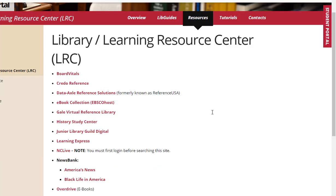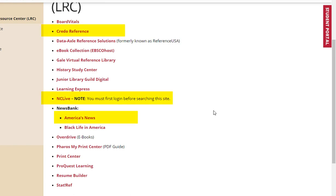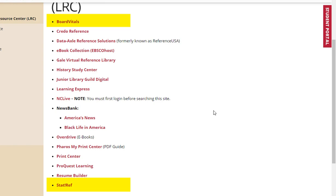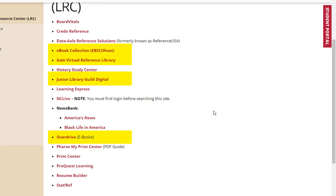Next, we have the ECC Library resources — the various databases provided by the Edgecombe Community College Library, listed alphabetically. Our three main research databases are Credo Reference, NC Live, and Newsbank America's News. Board Vitals and StatRef are health science resources. Data Axel Reference Solution is a business resource. Ebook Collection, Gale Virtual Reference Library, Junior Library Guild, and OverDrive are ebooks. If you cannot find a book through our online catalog or interlibrary loan, make sure you check our ebook collection.